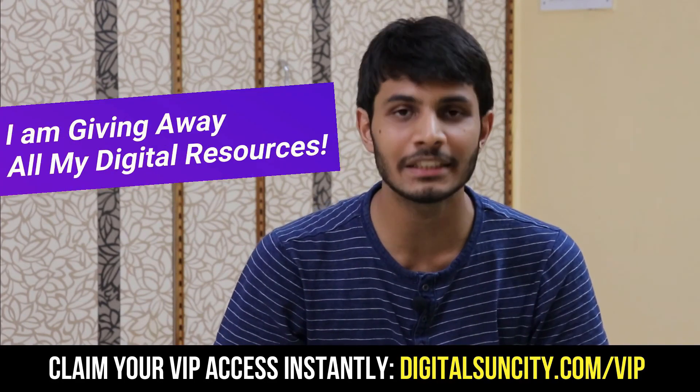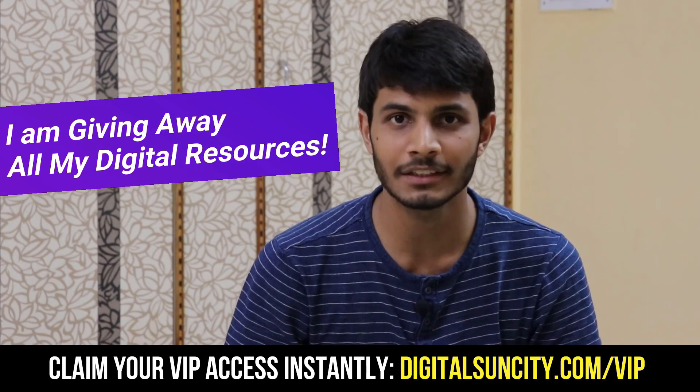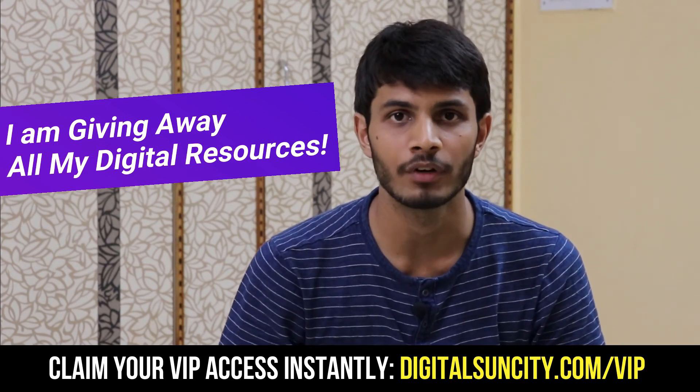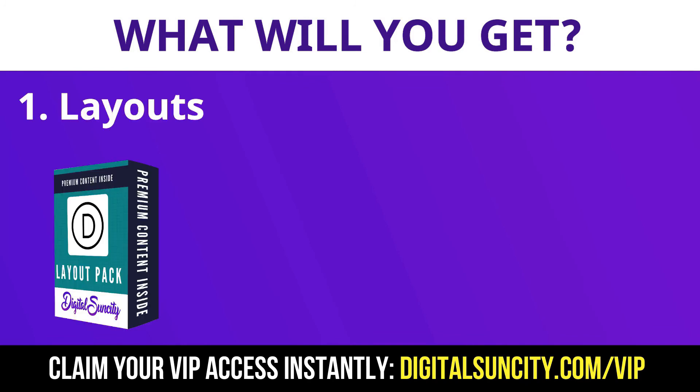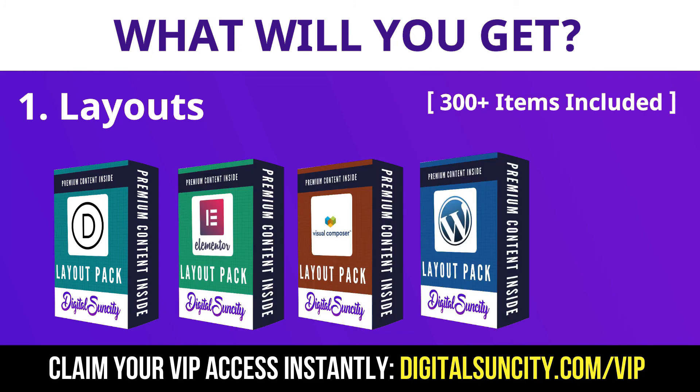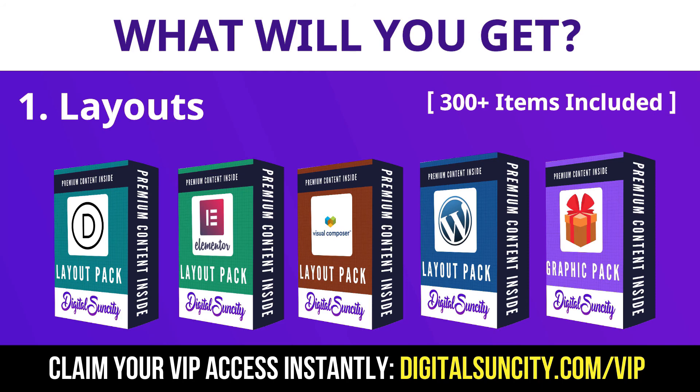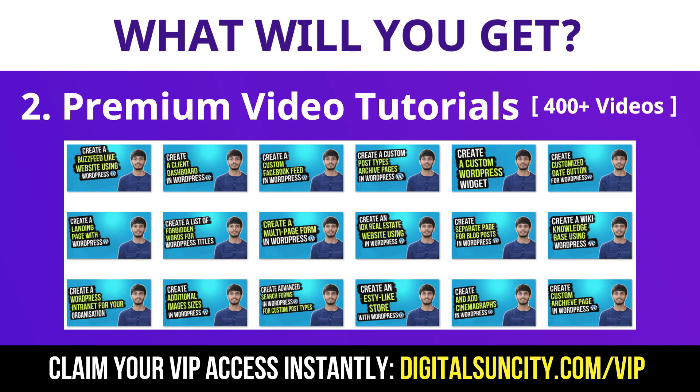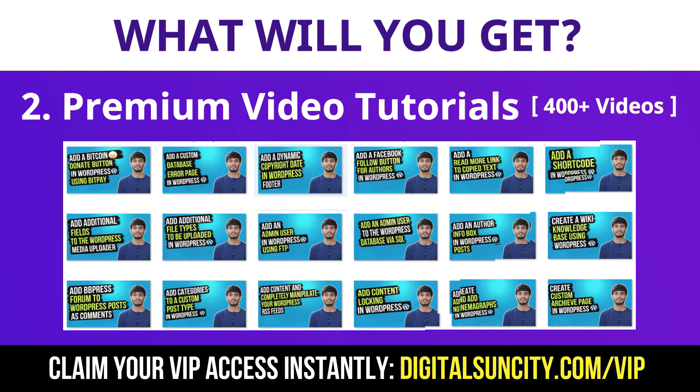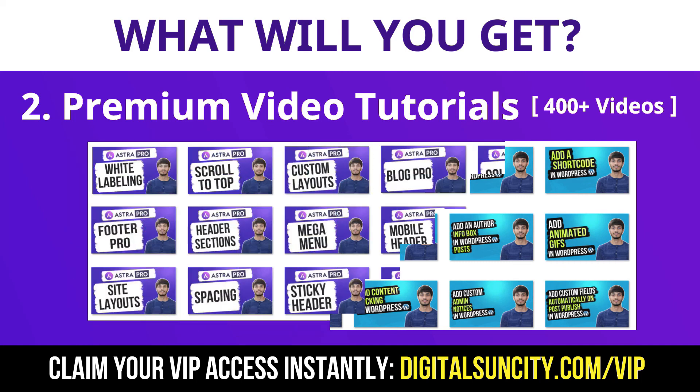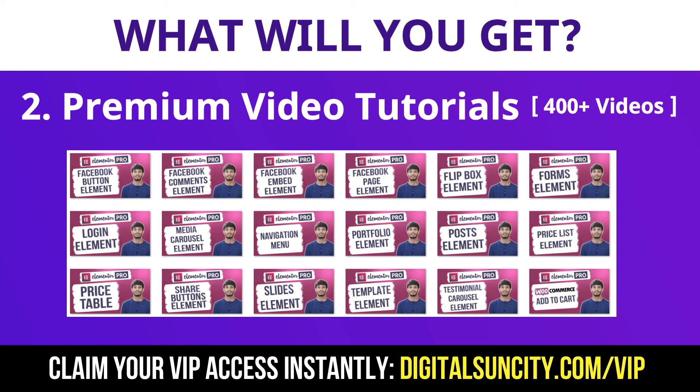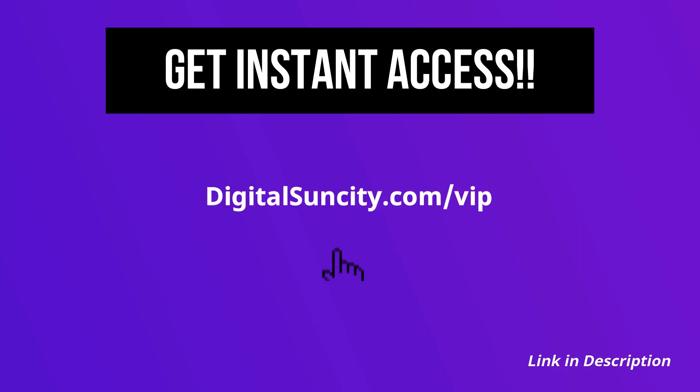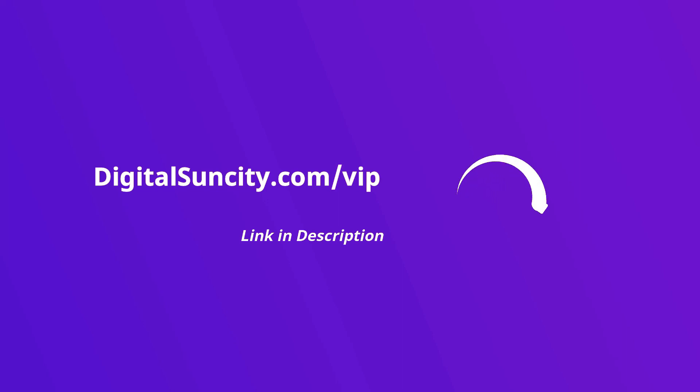Hey, before you quit, I have an amazing offer for you. I'm giving away free access to all of my digital resources to all of my viewers. These digital resources can be divided into two types. The first thing is layouts. This includes hundreds of templates for Divi, Elementor, Visual Composer and a lot of royalty-free graphics which you can use on any website. The second thing is premium WordPress video tutorials. In the coming weeks, I'm creating video courses for all the major WordPress themes and plugins. This will include video tutorials for WordPress, Divi, Astra, Elementor, Visual Composer and a lot more. As you can see, I've already started working on them. Now to get all of these premium digital resources, you have to go to my website, digitalsuncity.com/VIP and put in your email address. Then you'll receive an email which will contain all of these things. So go to the link in the description right now and claim all of these resources instantly.